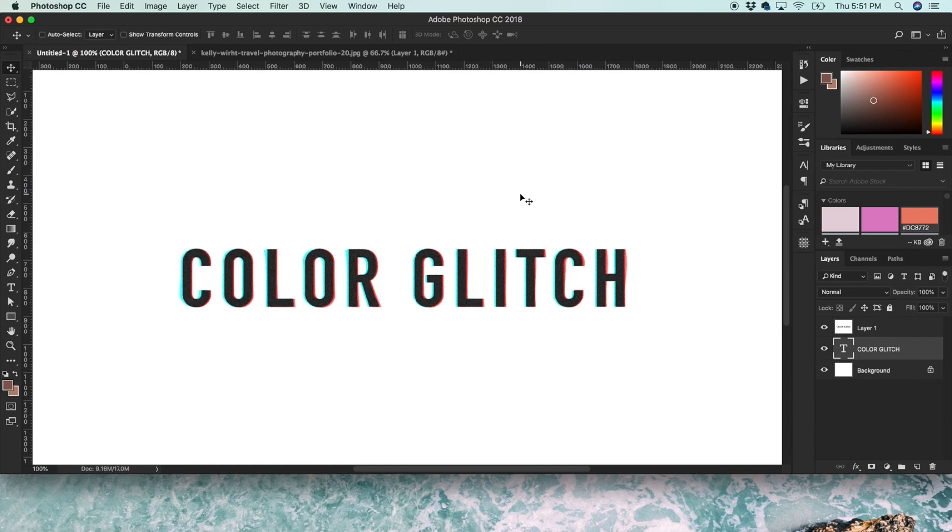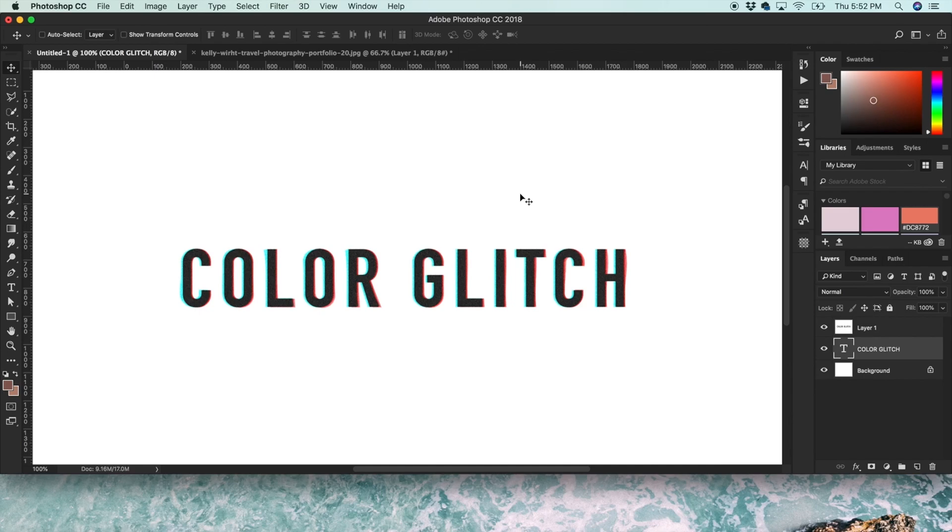Hey guys, it's Kelly. Today I'm going to show you how to do this color glitch effect. I think it's technically called chromatic aberration, but either way, I've been seeing it everywhere on Instagram and a lot of graphics. It's pretty trendy right now.